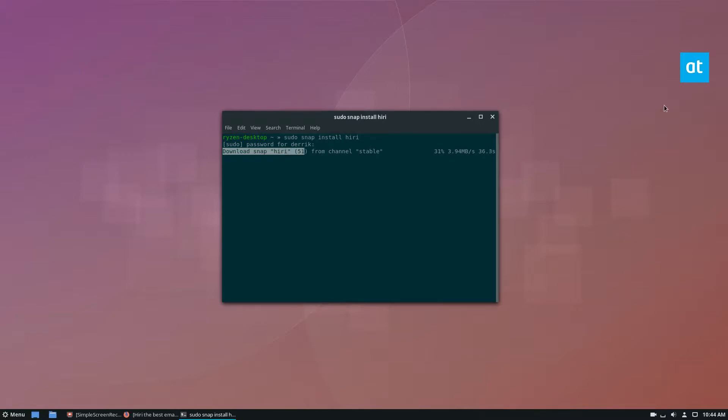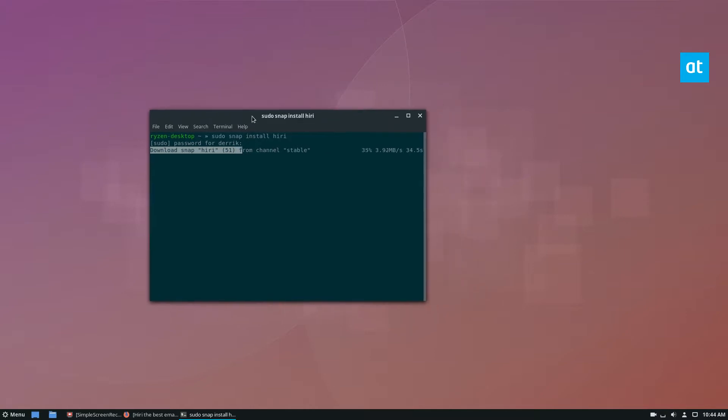You just have to install it. These snaps, especially for Heary, will download and take a little bit of time, but it'll be ready to go soon enough.